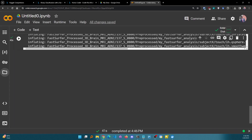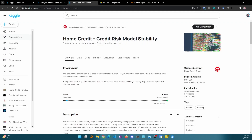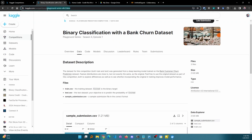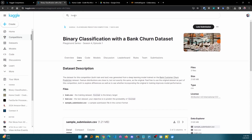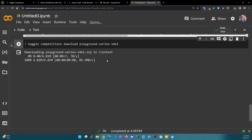To download a competition dataset to Collaboratory, open a code block and write: kaggle competitions download, then pass the dataset path. Look closely at the URL — kaggle.com/competitions/playground-series-s4e1/data — so the competition name is just 'playground-series-s4e1'. Copy it and paste it. Run it and you see it has downloaded the dataset.